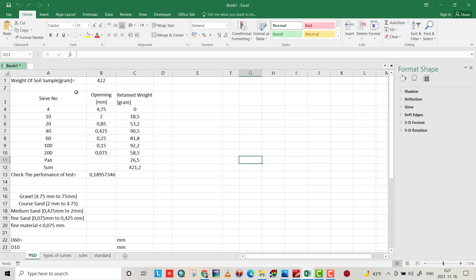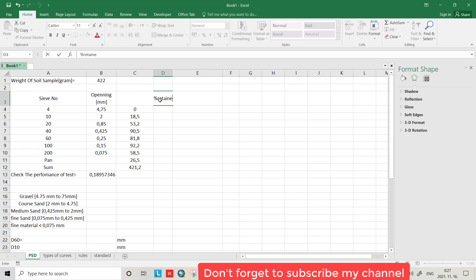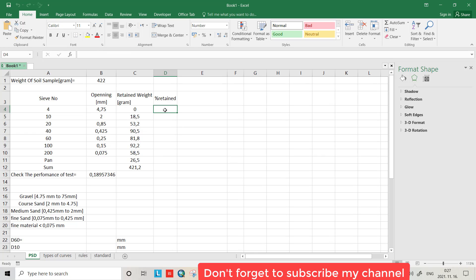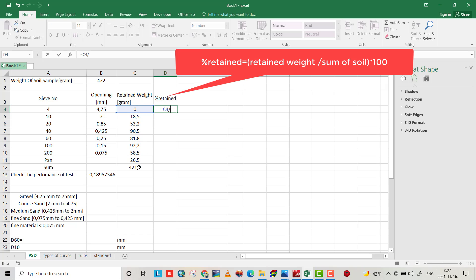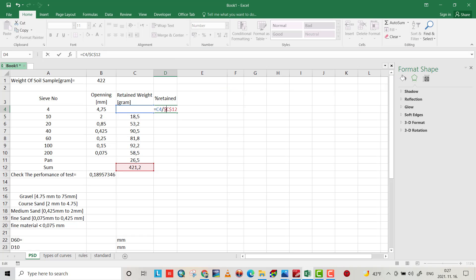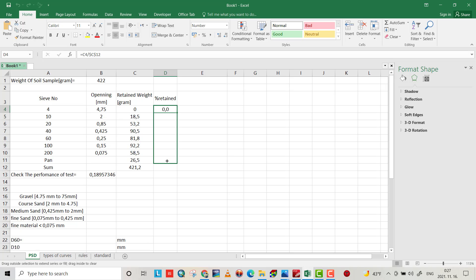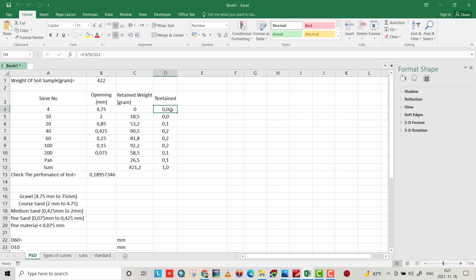Let's start the calculation. We have to find percent retained, which equals the retained weight divided by the summation of material — we use 421.2 — then multiply by 100 because it's a percent.